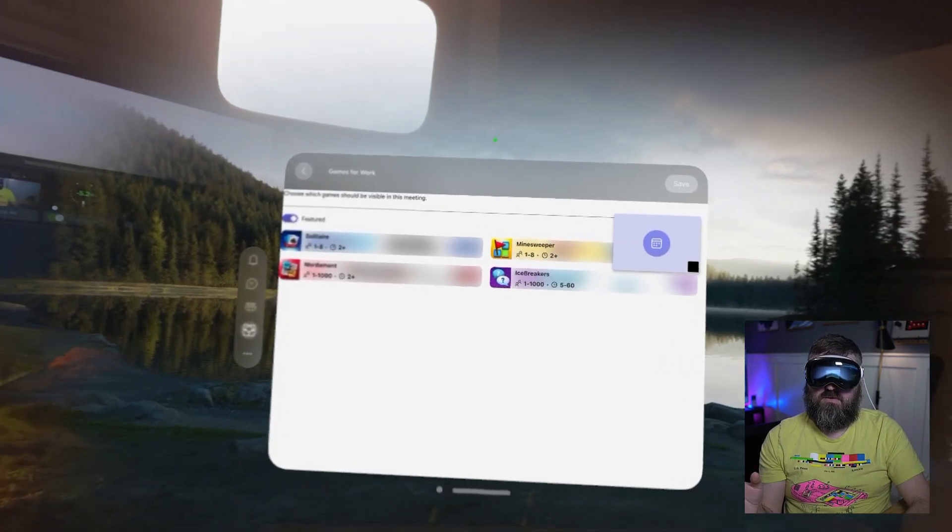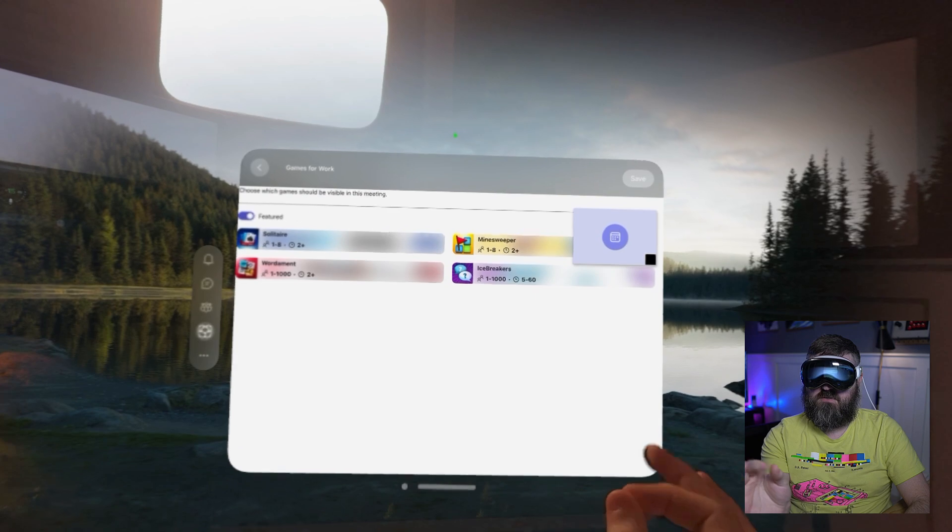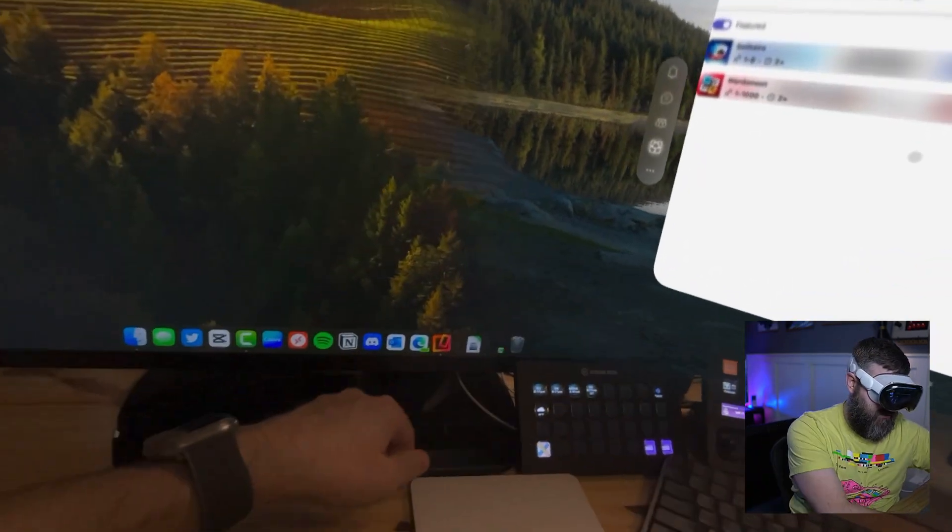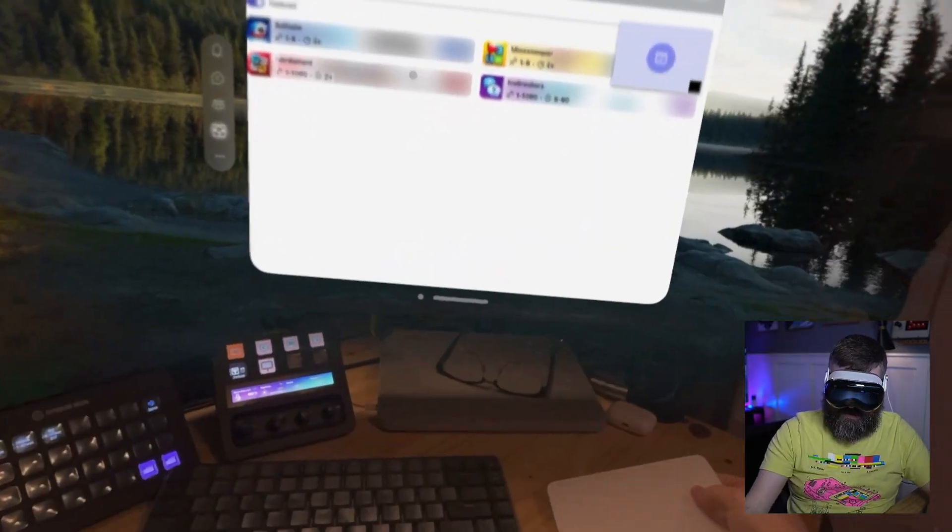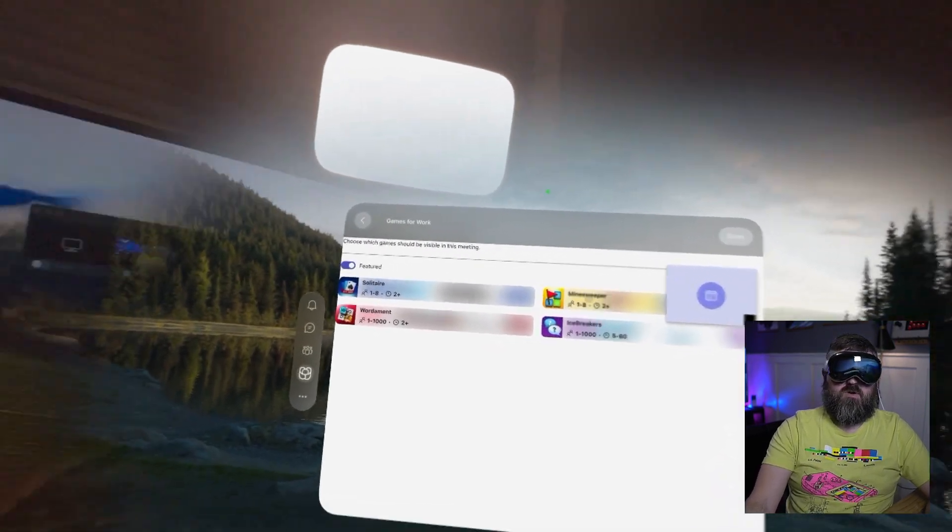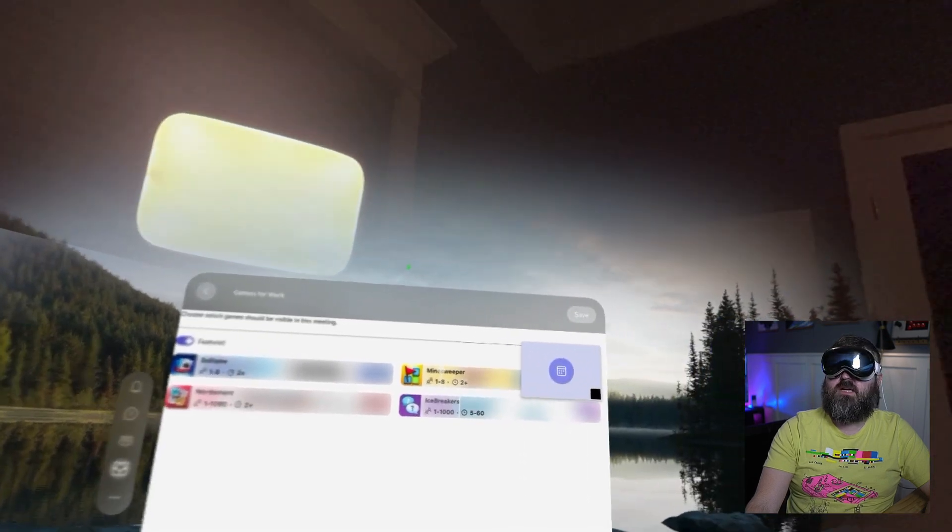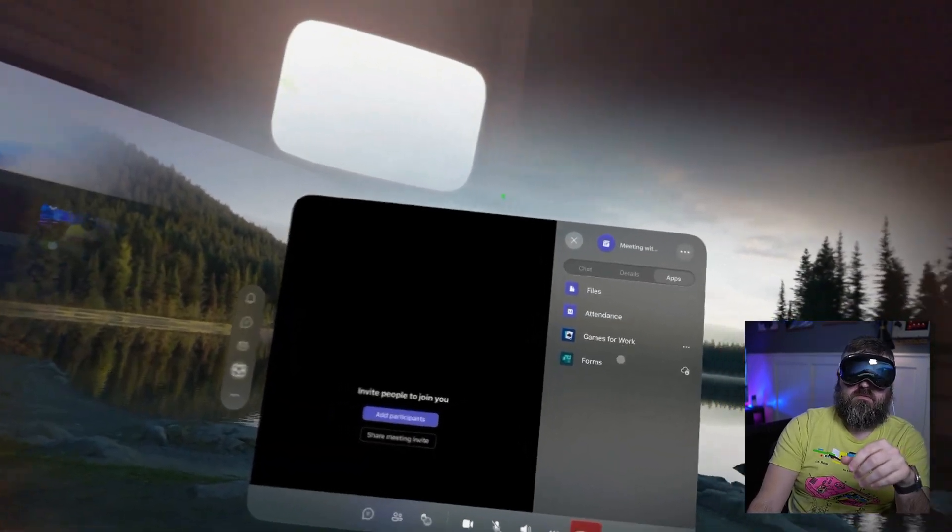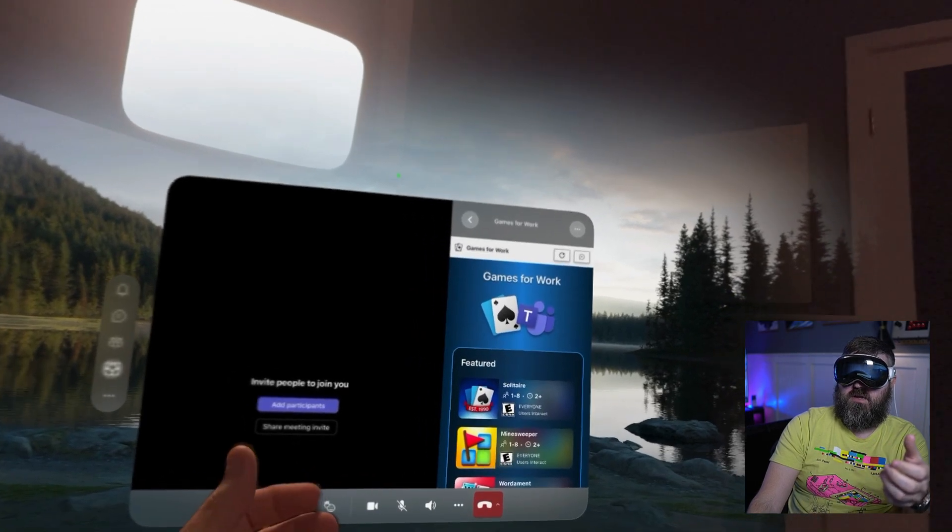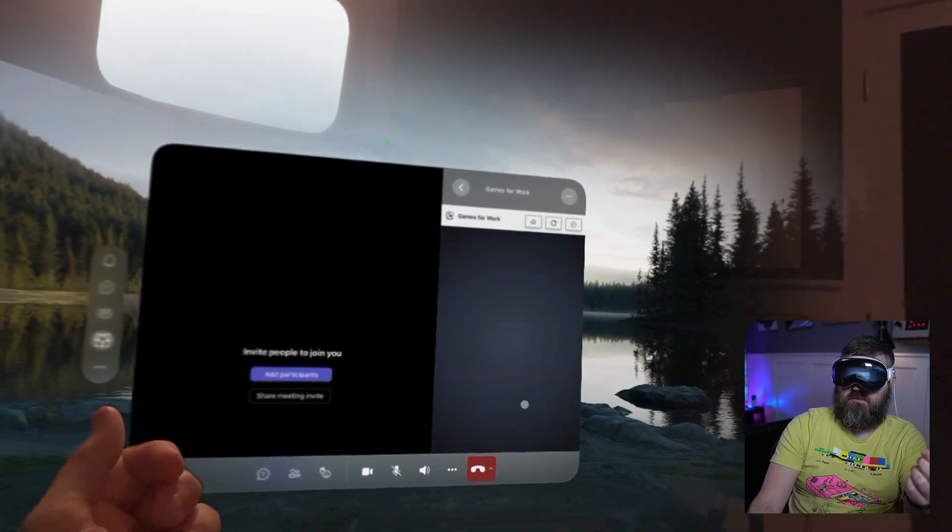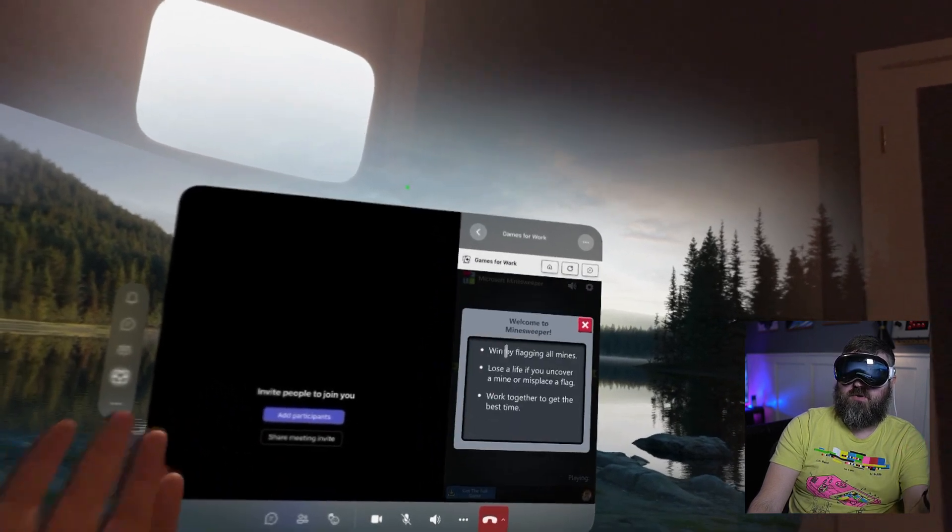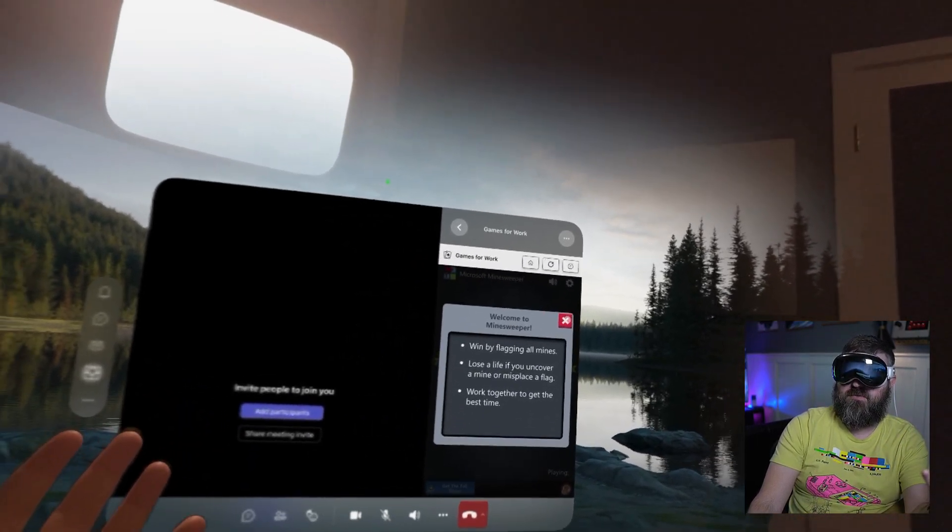I could add games for work. Let's try that. Let's just install that meeting app and see what happens. I can do Minesweeper. I think this might work better with a trackpad. So I've got this trackpad that I have paired. Now I have games for work. I can now select Minesweeper. And there we go. Now we're playing Minesweeper in a meeting inside of the Vision Pro.